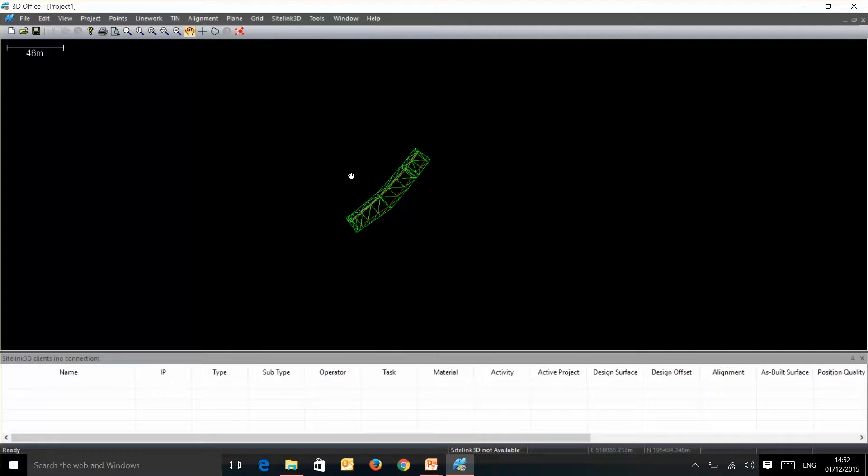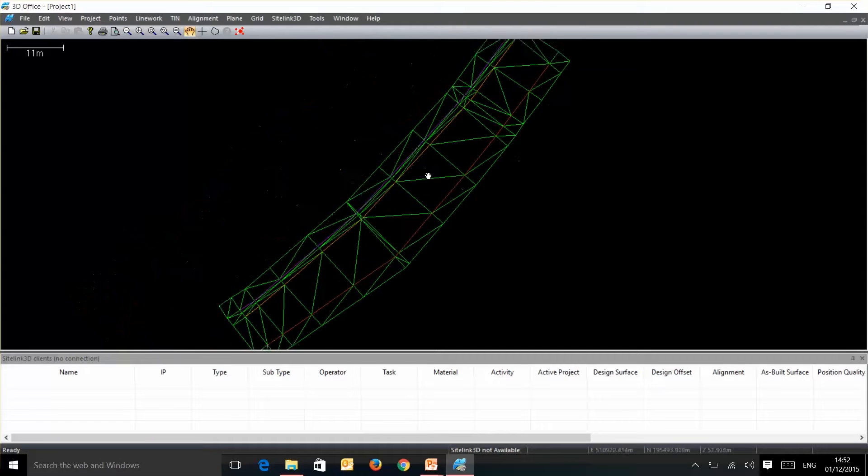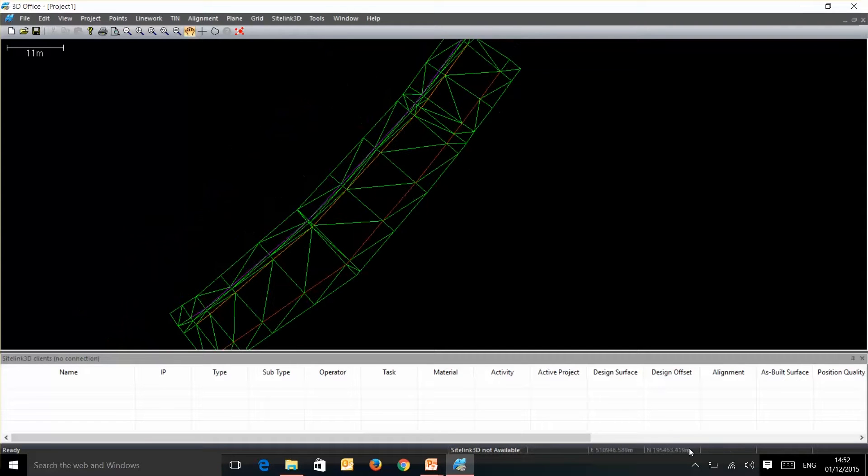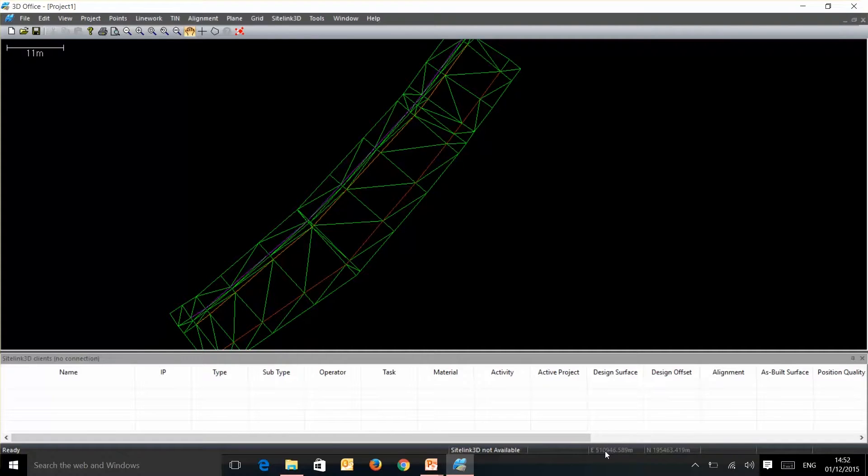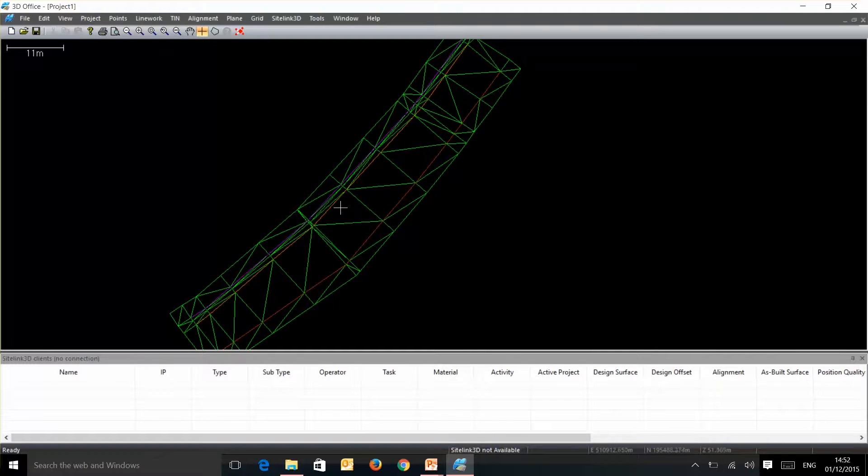So now we have surface and line work within the file. If you look down here on the bottom of your screen you can see your coordinates and by hovering your cursor in the middle you can see down in this corner here you'll get an elevation pop up.